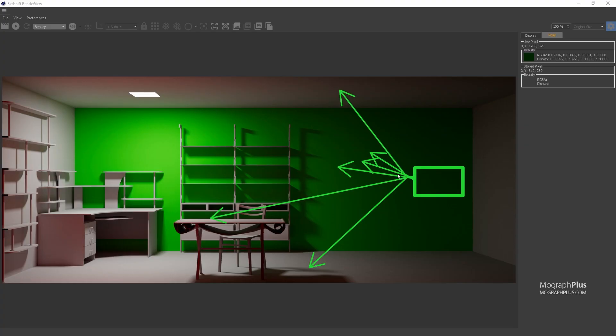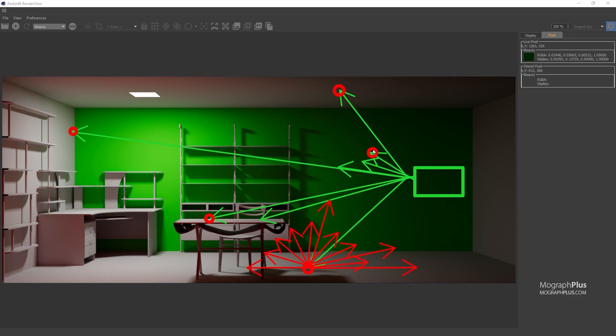In section 3, we talk about global illumination or indirect lighting. First, we'll learn how light rays work in real world and how Redshift simulates the same behavior using GI.